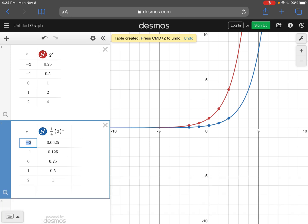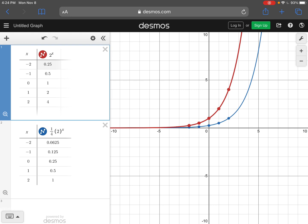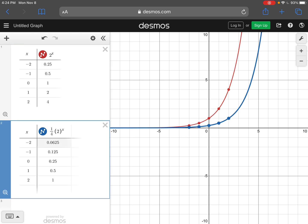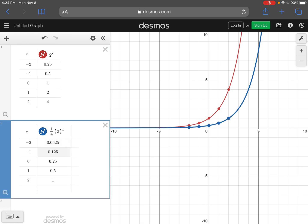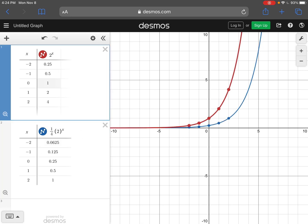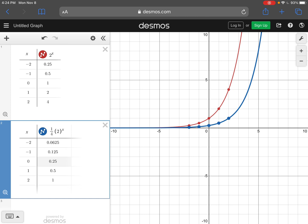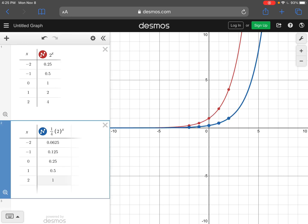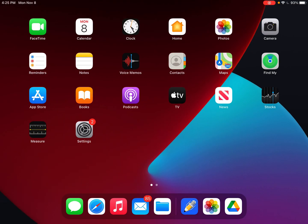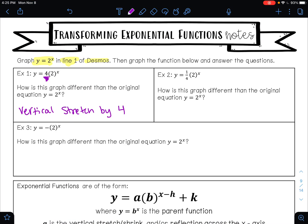Looking at the table of values, what you've done is taken each value and divided by 4. So 0.25 divided by 4 gives this value, 0.5 divided by 4 is 0.125, 1 divided by 4 is 0.25, 2 divided by 4 is 0.5, and 4 divided by 4 is 1. When this happens, this is a vertical shrink by 1/4.